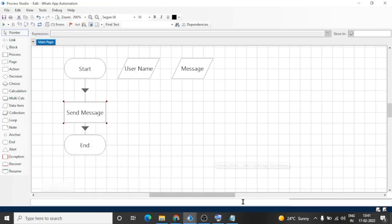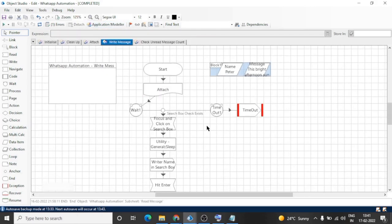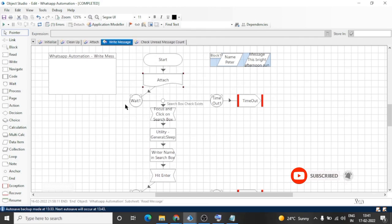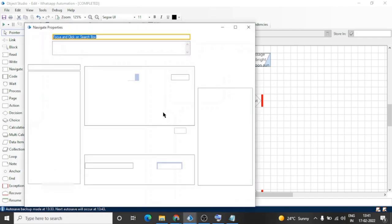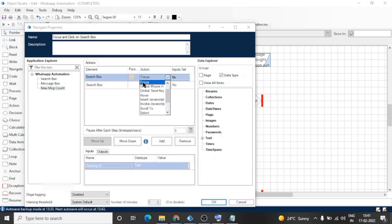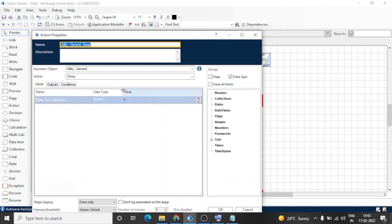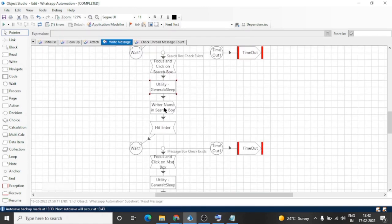I have created two actions: one is attach and another one is send message action. First we will attach to the browser window, then we will wait for search box, then we will focus on the search box and click on it. Focus and then click. Then we will move to the sleep stage; I am waiting for only one second. Then we will write the name in the search box and then hit the Enter key.